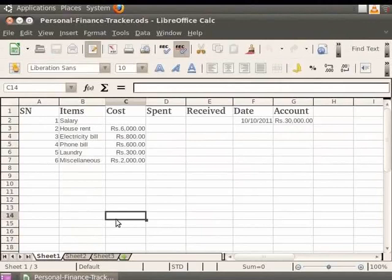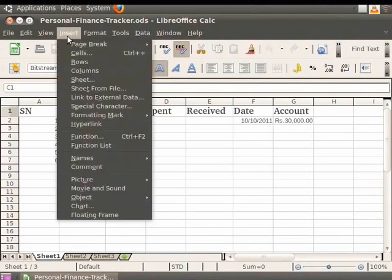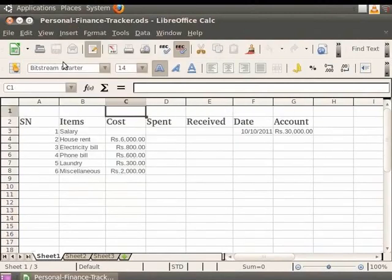For example, in our personalfinancetracker.ods file, let's click somewhere on the first row. I will click on the cell which has 'cost' written in it. Now click on the Insert option in the menu bar and then click on Rows. We see that a new row gets inserted just above the selected row.